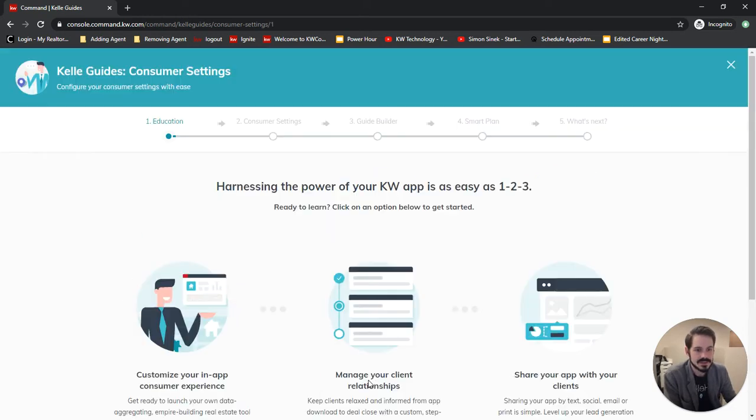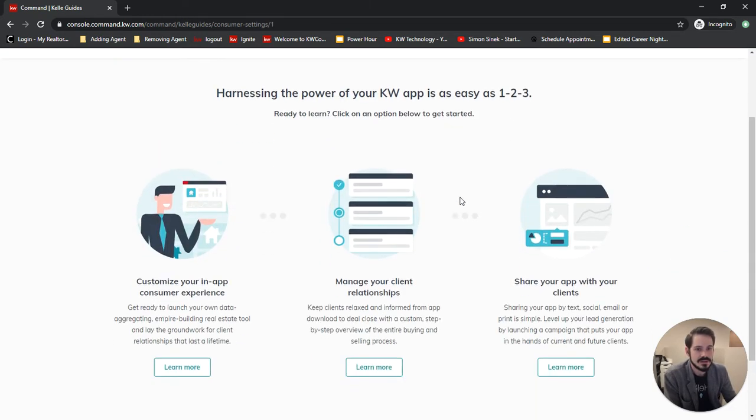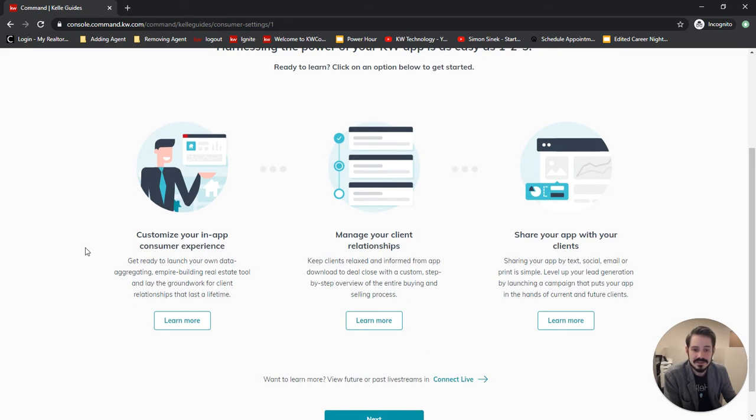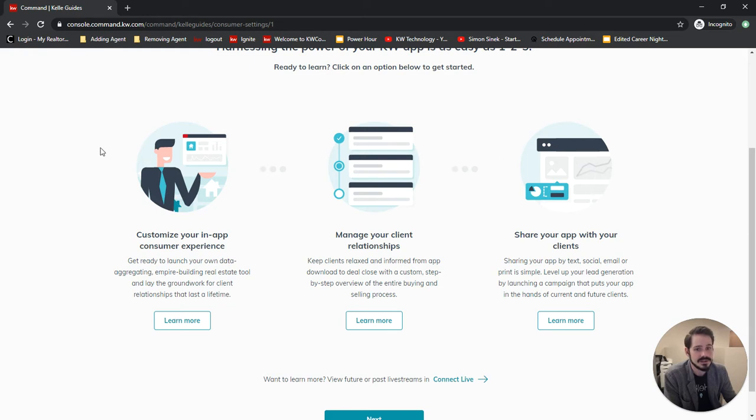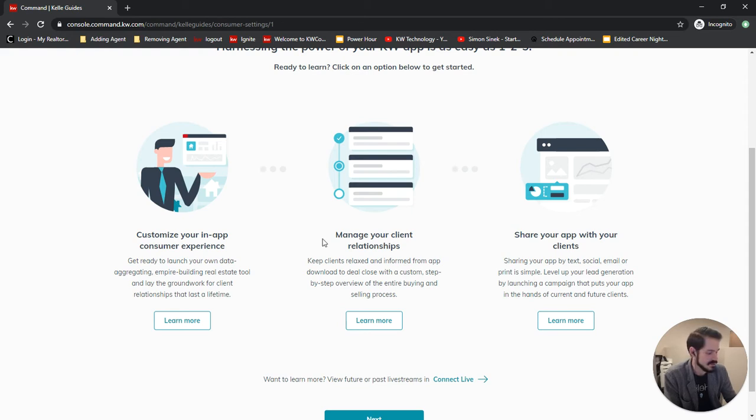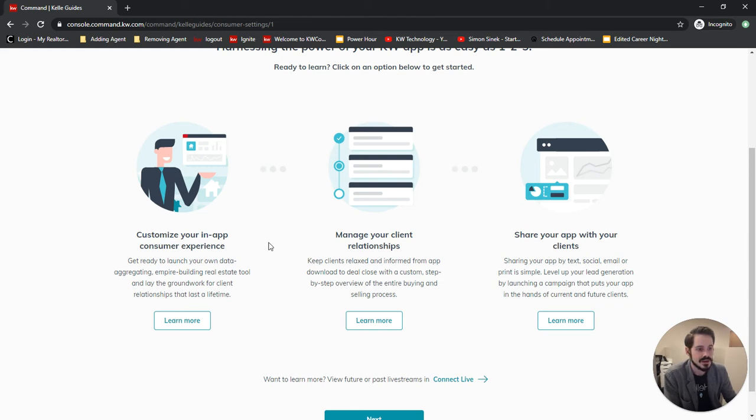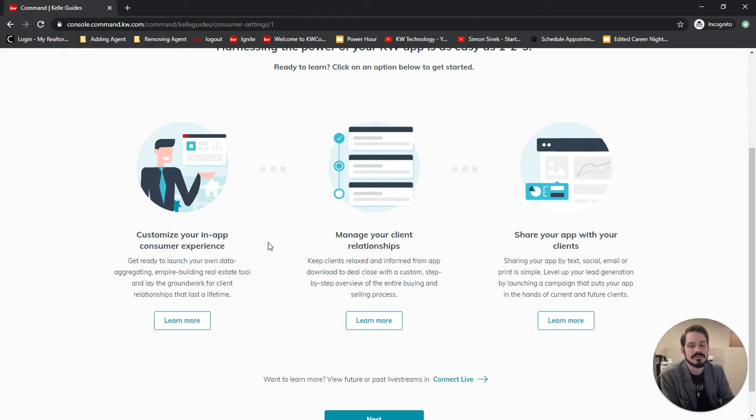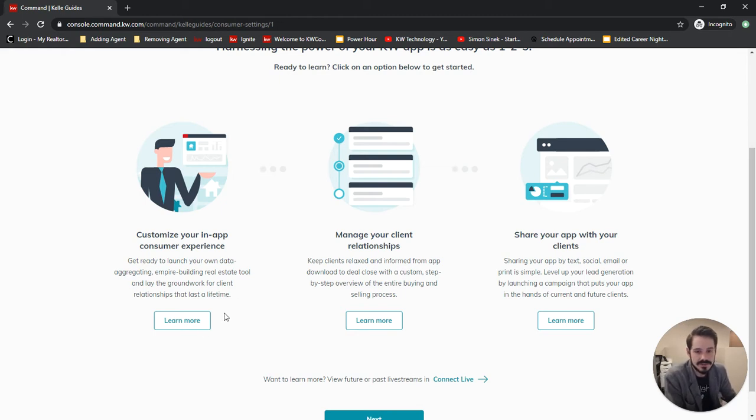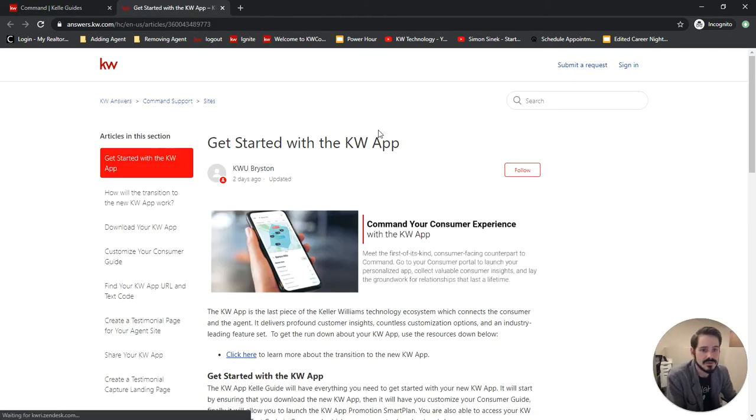We'll click get started and this is great. We have some links to some answers.kw.com articles to help us understand the technology and what we're using. If you haven't before, answers.kw.com is a great place to poke around and learn sections of command. I know some people don't learn as well with videos as others and some people prefer just written articles and this is a great place for it.